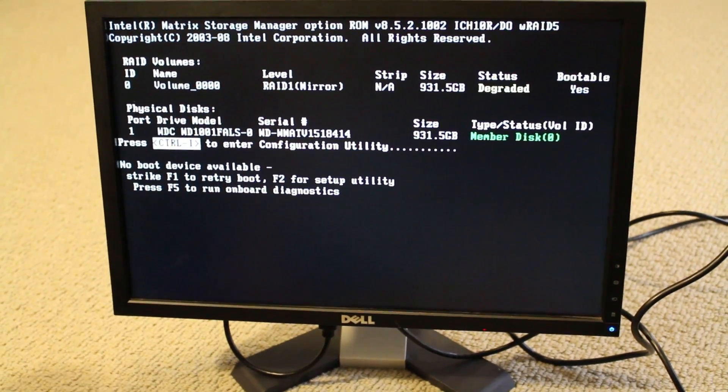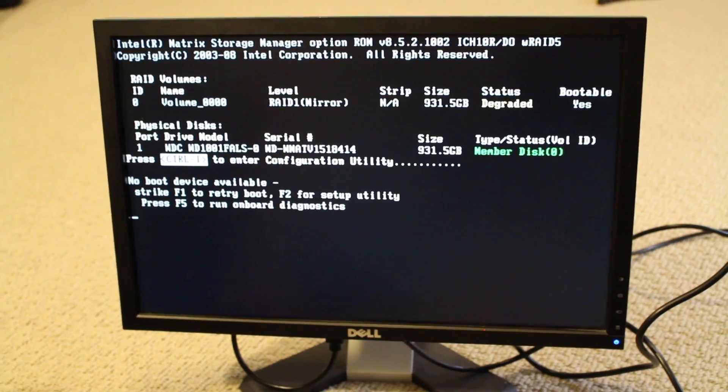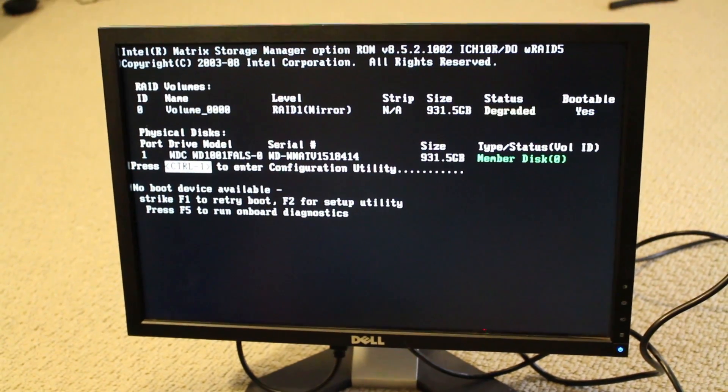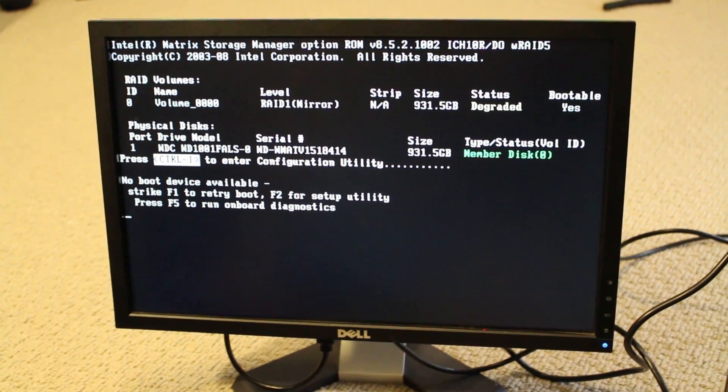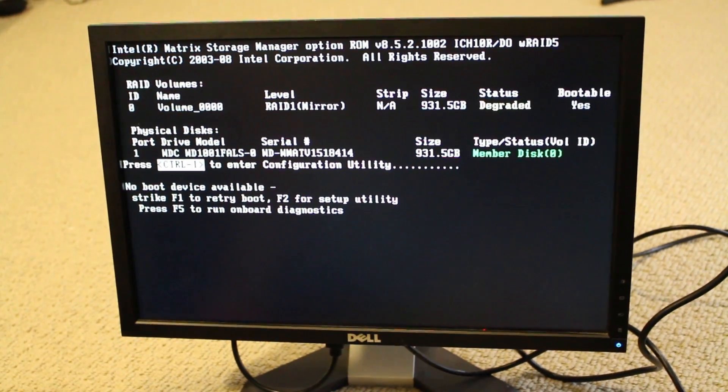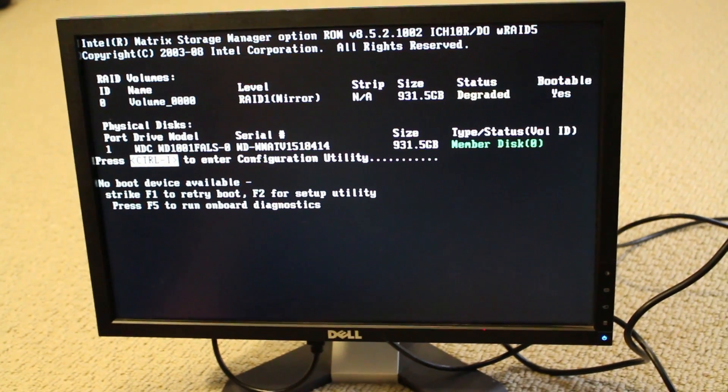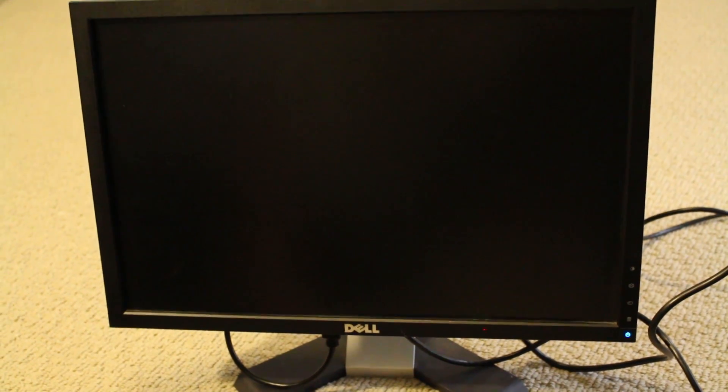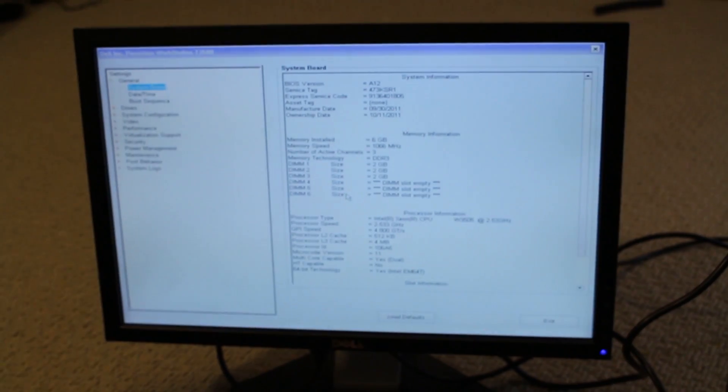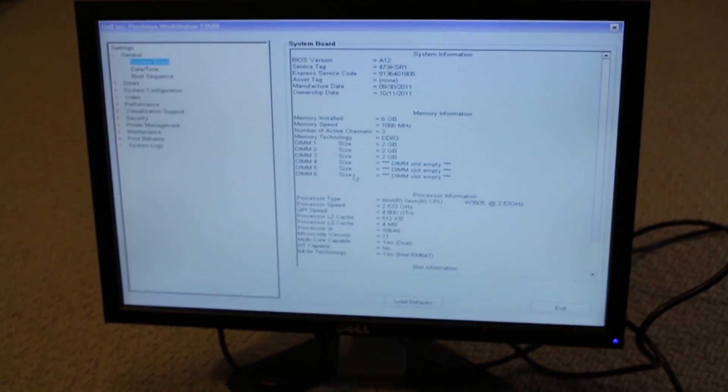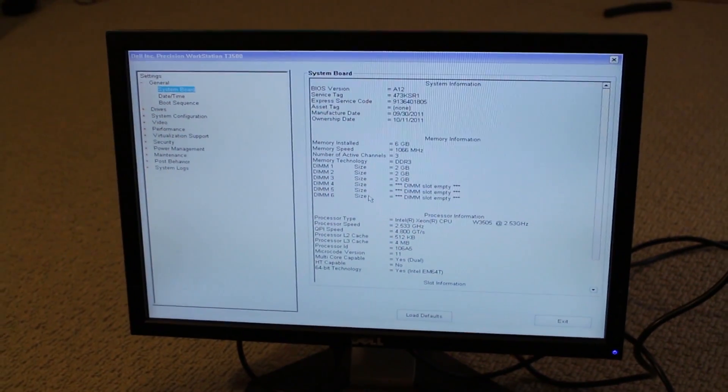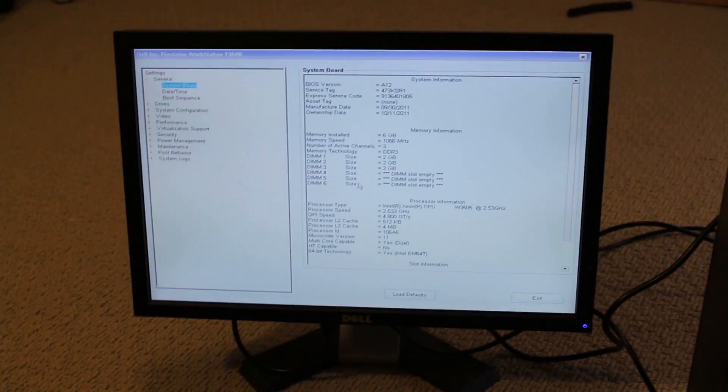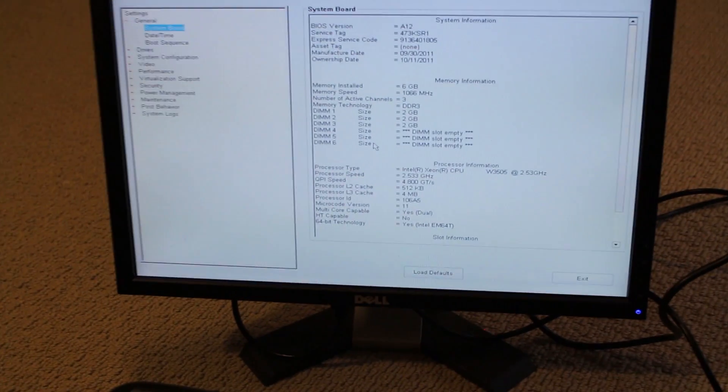Now, let's check our BIOS, see if our RAM is detected. And then press F2. Let's go to system board, and we've got three 2GB sticks of DDR3.